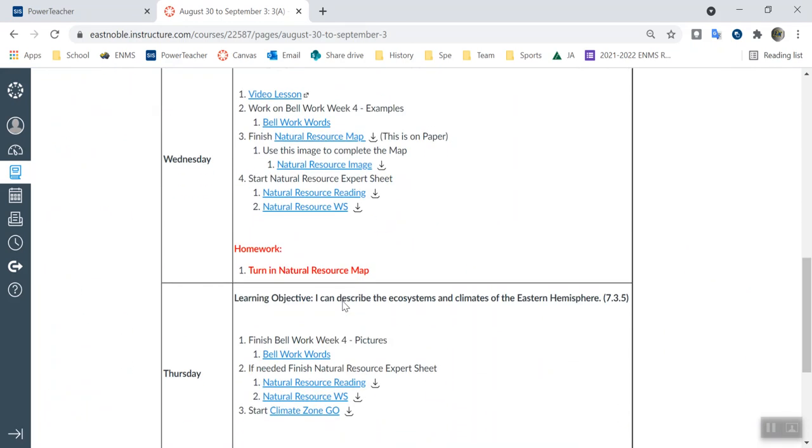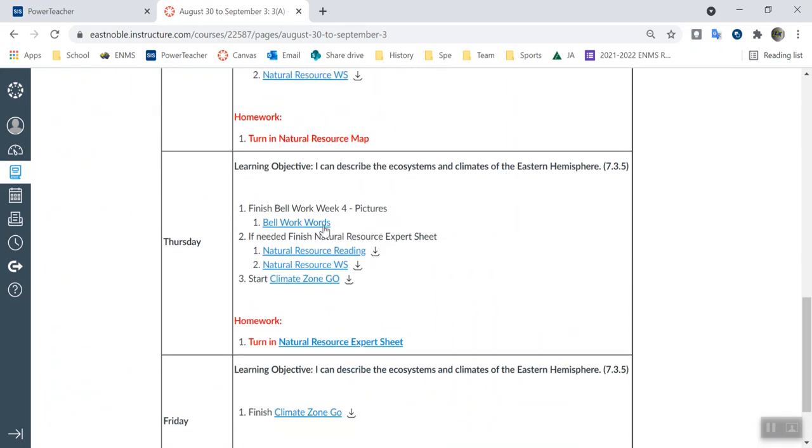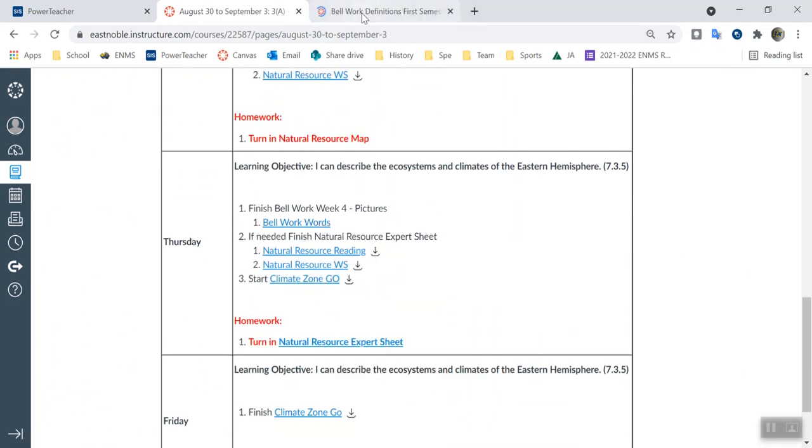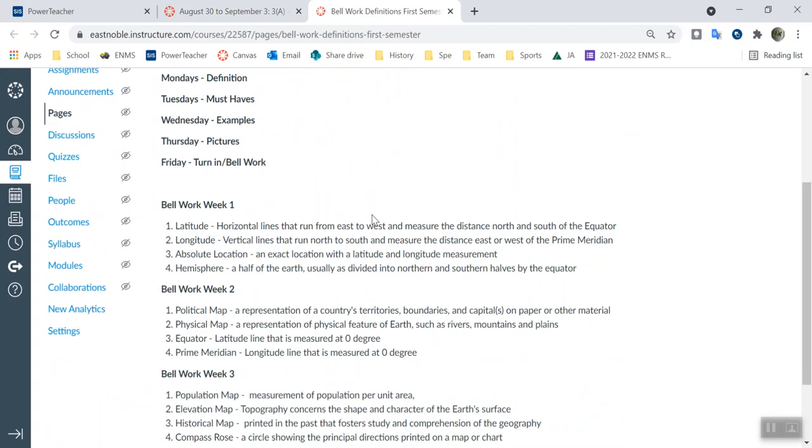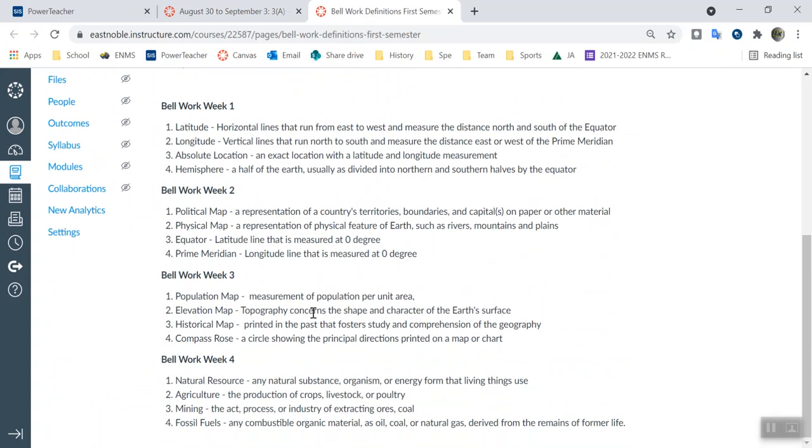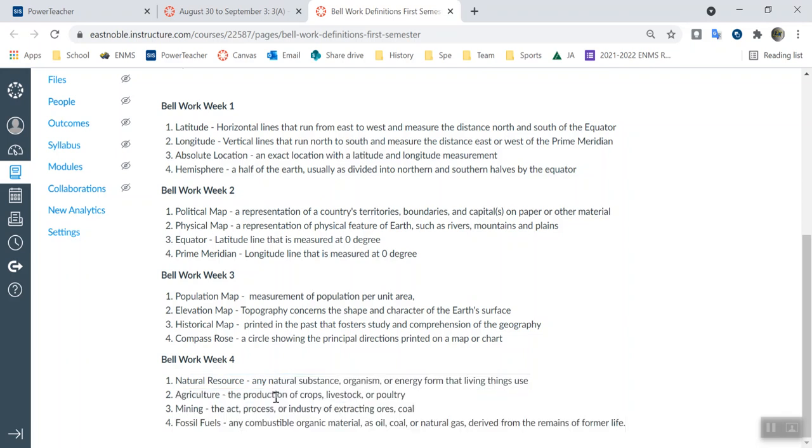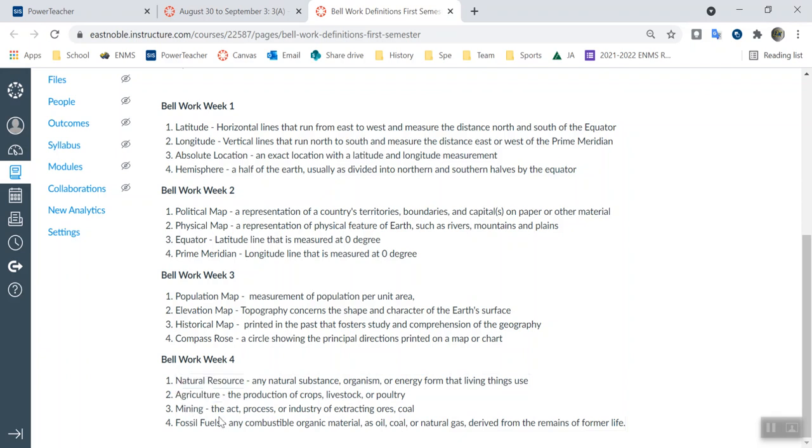Pretty simple when it comes to imaging for bell work. Just go to the online source and find the images. I have posted the definitions for you guys, so make sure you double check and have the correct ones. Natural resources - you should be able to find images of all this stuff real easy: agricultural, mining, and fossil fuels.